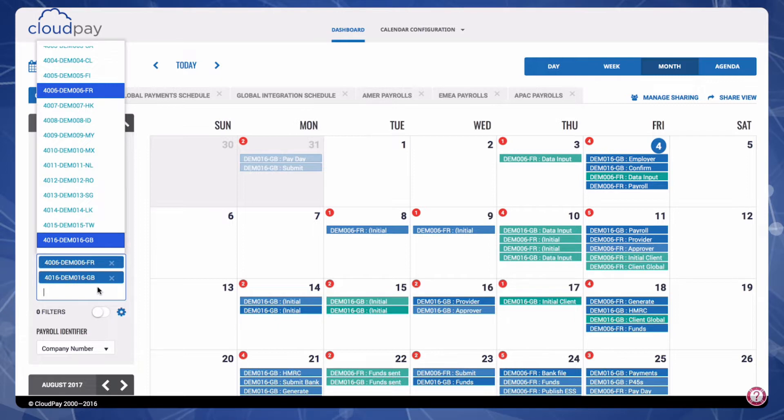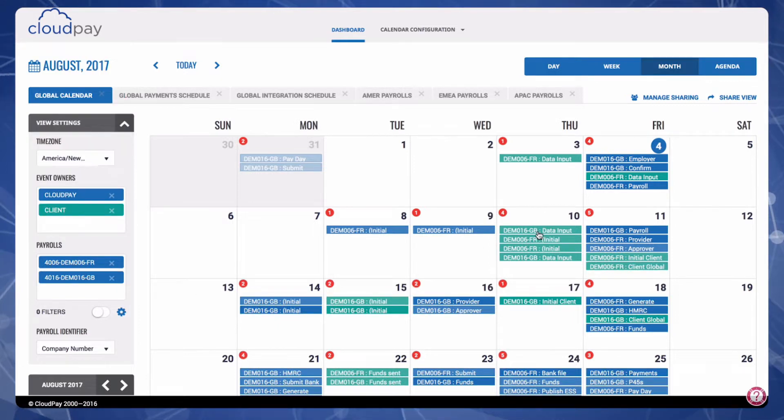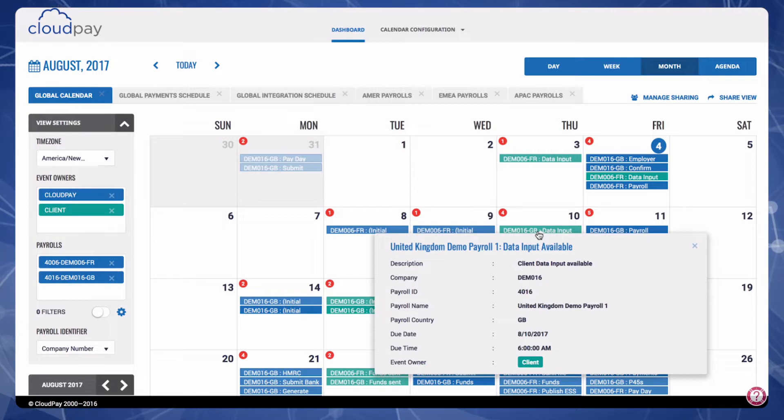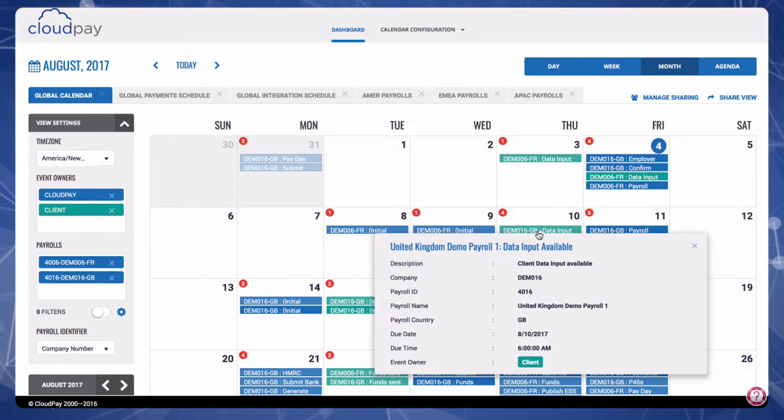All tasks for a selected payroll are displayed on the calendar. By clicking on a task, you can view details including the company description, the payroll ID, the actual activity, the due date, and the due time.